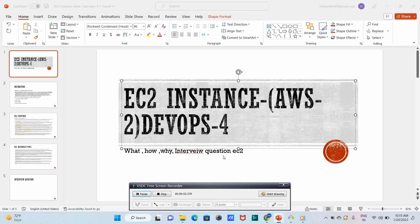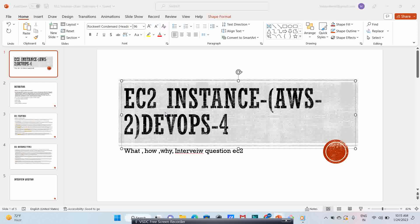Hello guys, welcome back to the DevOps series. This is DevOps lecture 4. If you have not seen my first three lectures, please go through those. Today we are learning AWS - specifically the second AWS lecture, which is regarding EC2 instance. We'll see what is EC2 instance, how EC2 instance is being used, why we go for EC2 instance, and some interview questions which are very important.